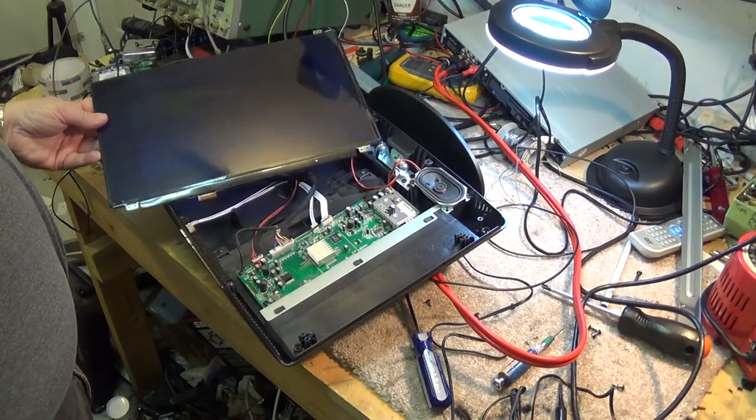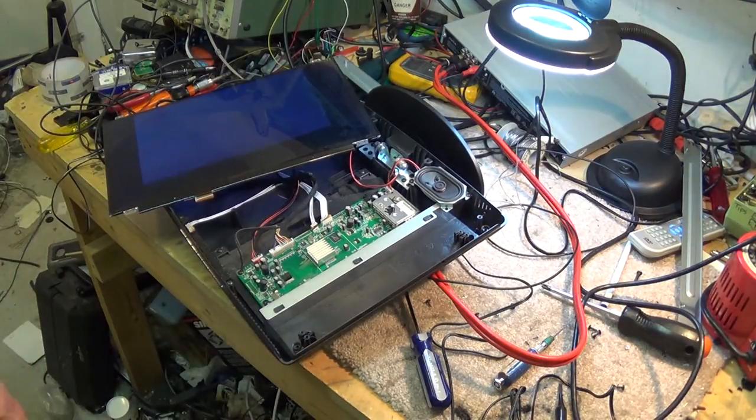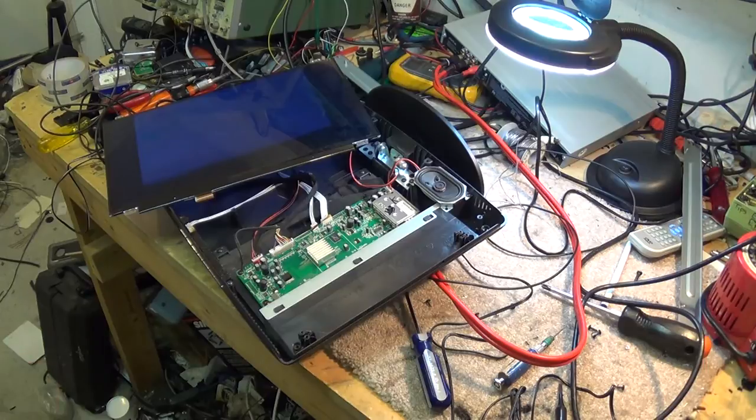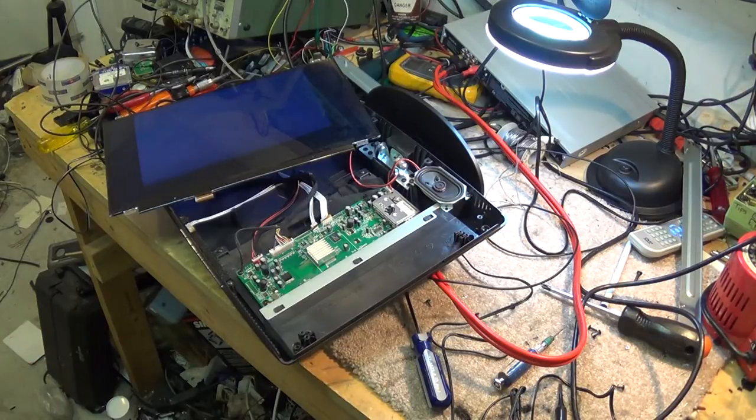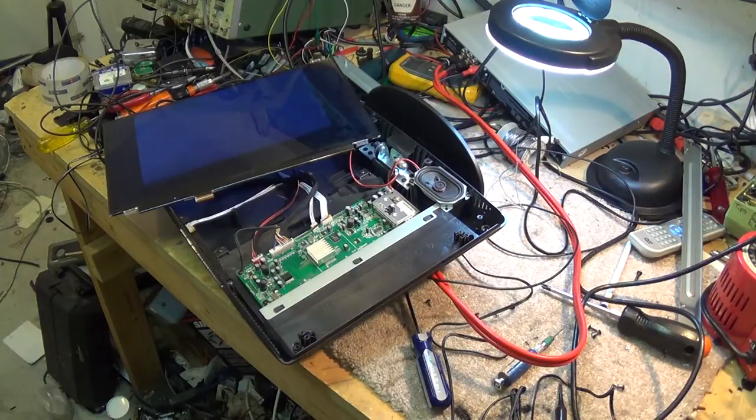We have liftoff, as I say. There we go. We have sound. Problem is solved. Nice, simple, easy repair for a Super Bowl afternoon. Now I can go and watch the football game.